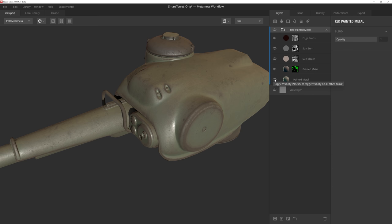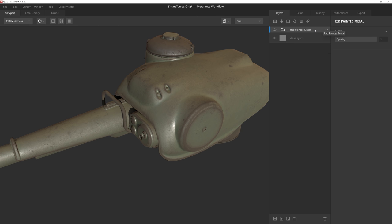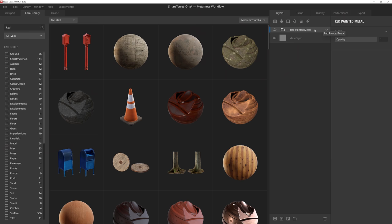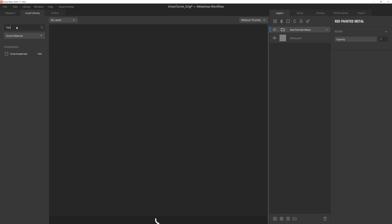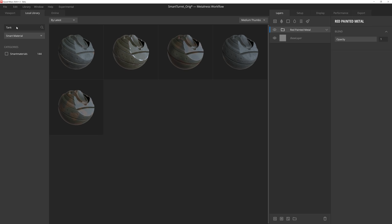Alright, let's add another smart material to the mix, but instead of clicking on the Add Surface Layer icon, we can actually press L on the keyboard, which will immediately take us to our local library. So now we can go to the Smart Materials dropdown, and then do a quick search for our next smart material. I think this painted tank metal will work well.